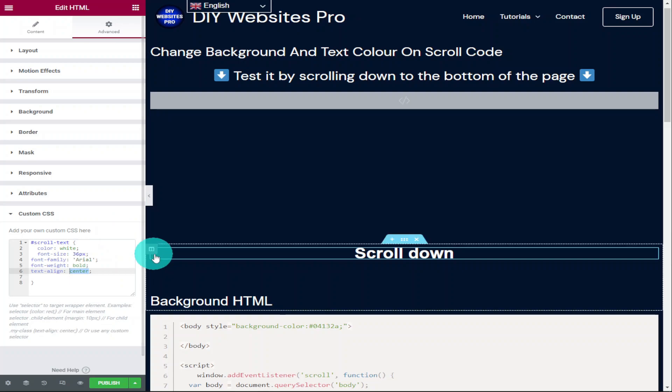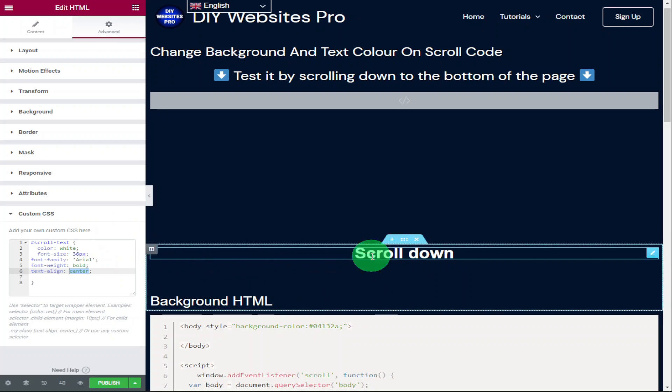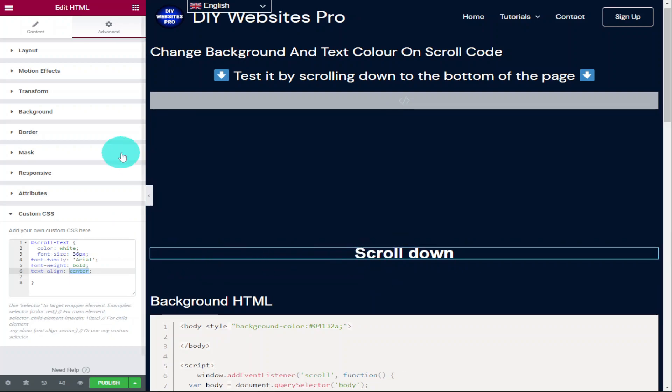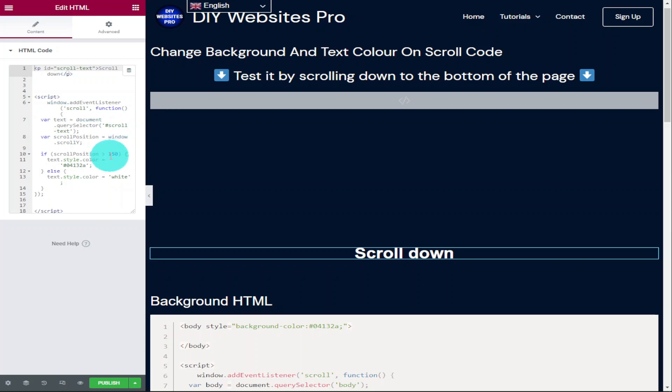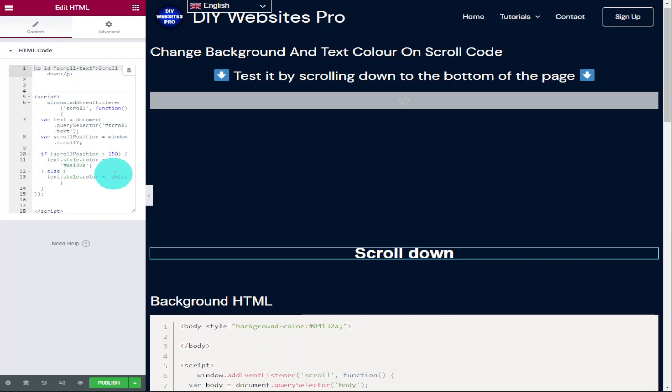What I'm going to show you now is the HTML code and show you how to edit it. Now I've made this HTML code exactly the same as the background color change. The only difference being is we're using CSS to change the style of the text. So this part of the code here lets you change how much of the page is scrolled before it changes color. Underneath that is our color we want our text to change to once we scroll past that point. And at the bottom is what we want it to change back to once we scroll up.